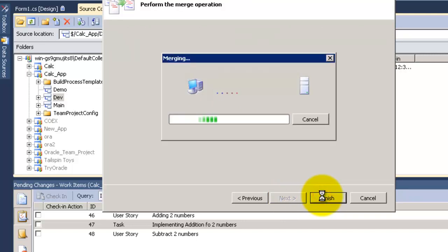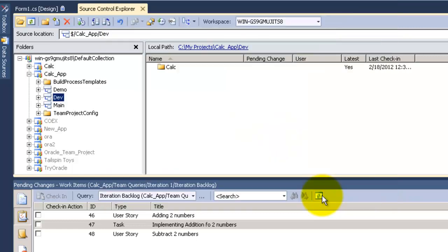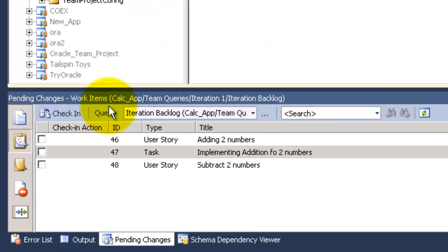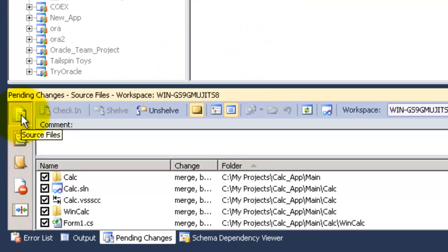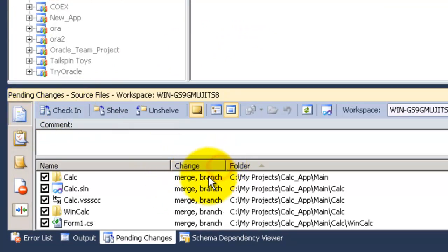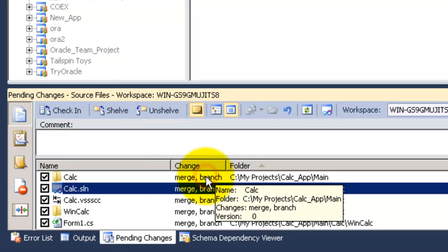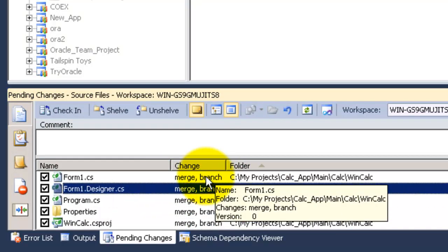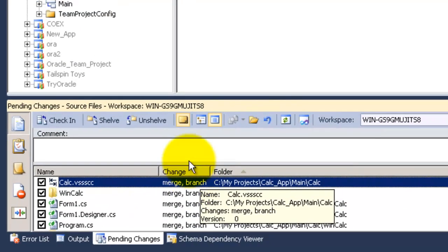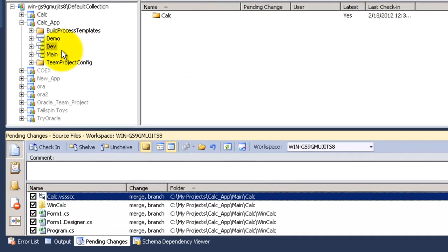Now it will merge all the files from dev to main based on that. As you can see now the change is branch and merge. And all the files are now on my local hard drive in the main folder.